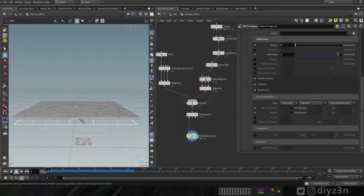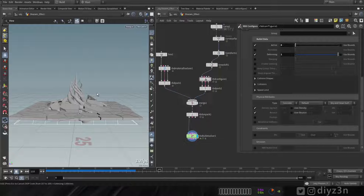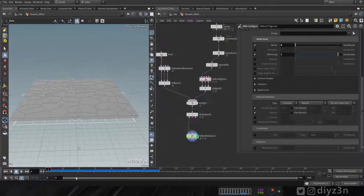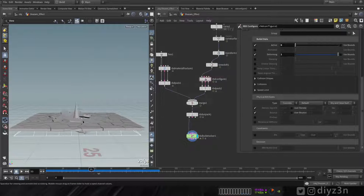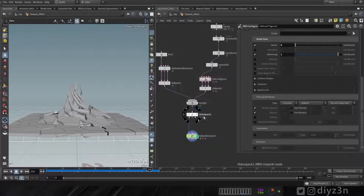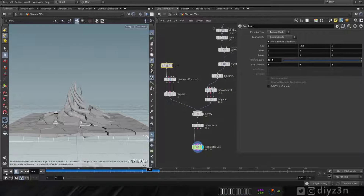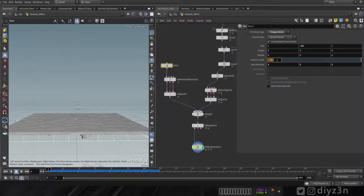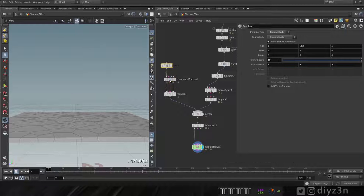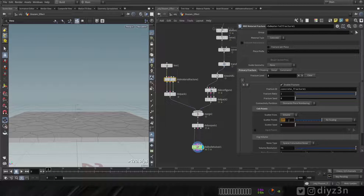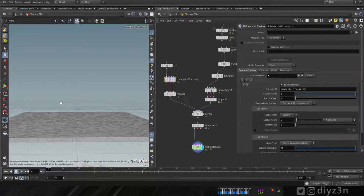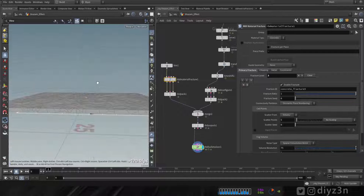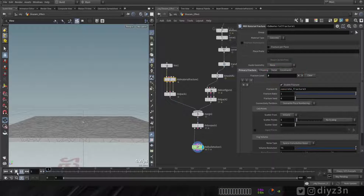In the previous video we built this network, as you can see, and everything worked fine. We have this simulation and these roots. Let me increase the size of the ground, increase this fracture, and maybe the second layer to get something awesome.